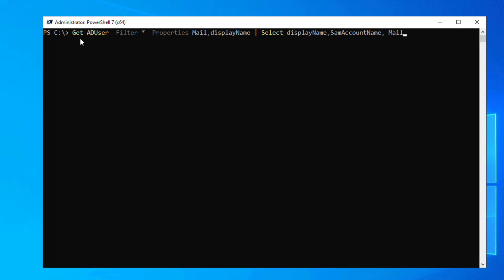The command is get-aduser filter and it's going to be properties. You want to add the mail property and then you can add any other properties that you want.